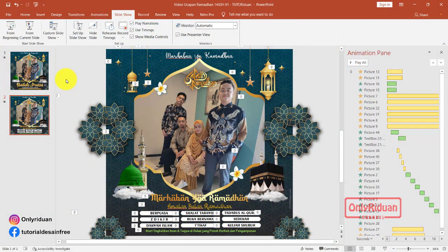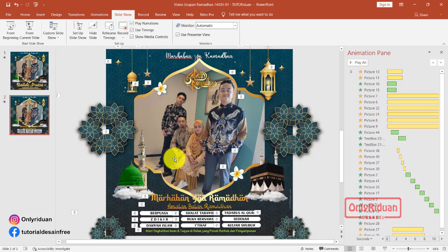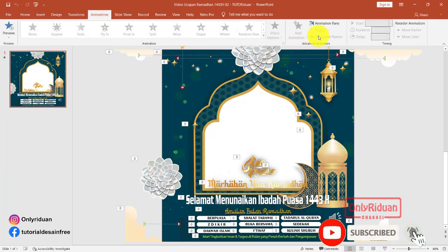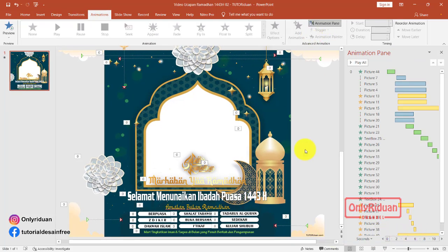Video yang pertama seperti itu. Selanjutnya kita masuk ke video yang kedua. Untuk menyimpan format MP4-nya nanti di akhir saja. Yang kedua seperti ini — videonya seperti ini. Aktifkan animasi, lalu aktifkan animasi pane. Di sini teman-teman juga menambahkan foto. Cara ambil foto-nya sama seperti video yang pertama.